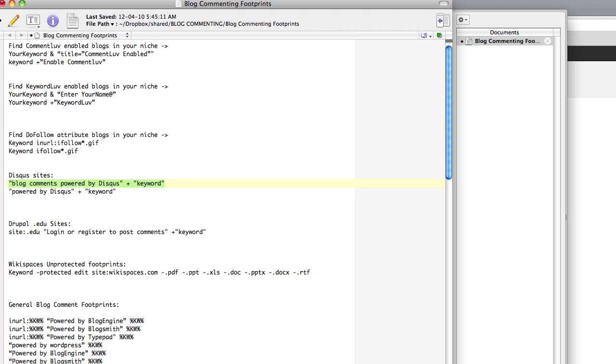Here I have my footprints list again, which if you missed the first video, you'll be able to download this list on my blog post that goes with this video. The link will appear in the description box.